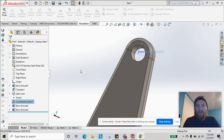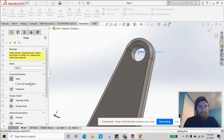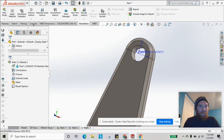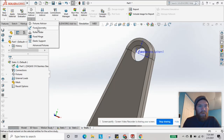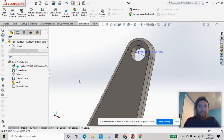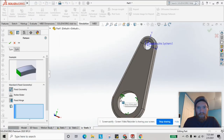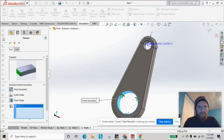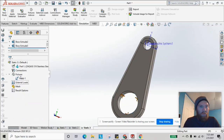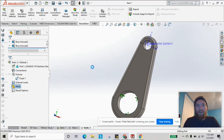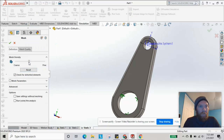Now we have our simulation tab open. We'll create a new study and call it Static 3. Keeping it simple, we're just going to use a fixed geometry on the larger end and create our mesh right in the middle.